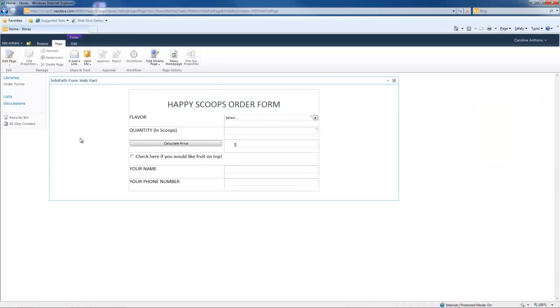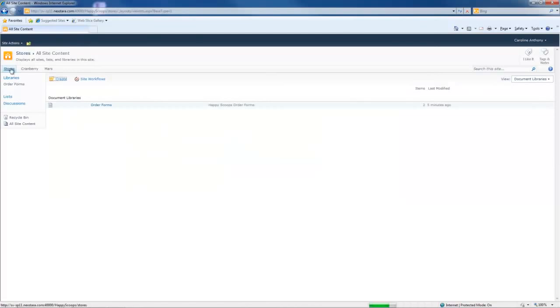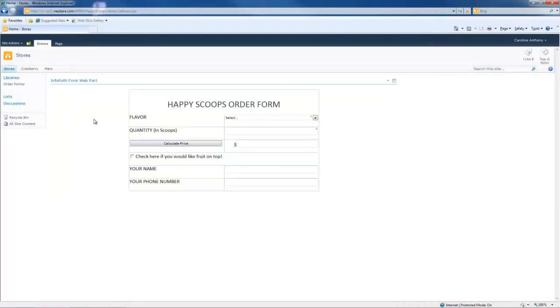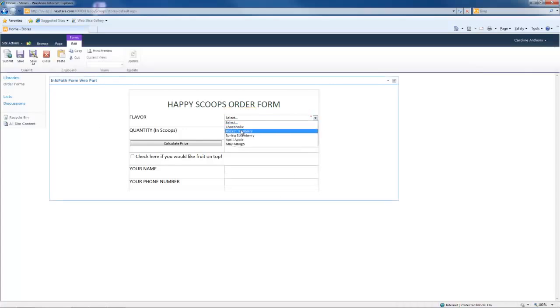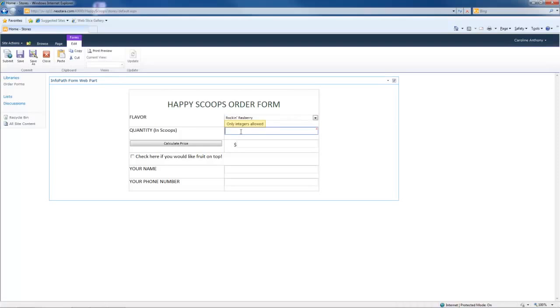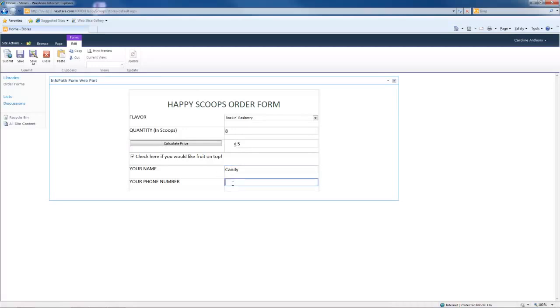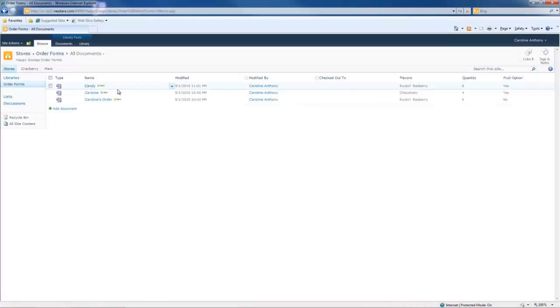Now we go to the store site. It looks like this. It has a web part. So we can fill out this form just like we did earlier. Right on the store site. Once again, this time my name will be Candy. And my phone number is 7777777. And we hit Submit. Now notice that after we hit Submit, the form stays filled out. Let's go to Order Forms. And there is the form that we filled out in the store site web part.